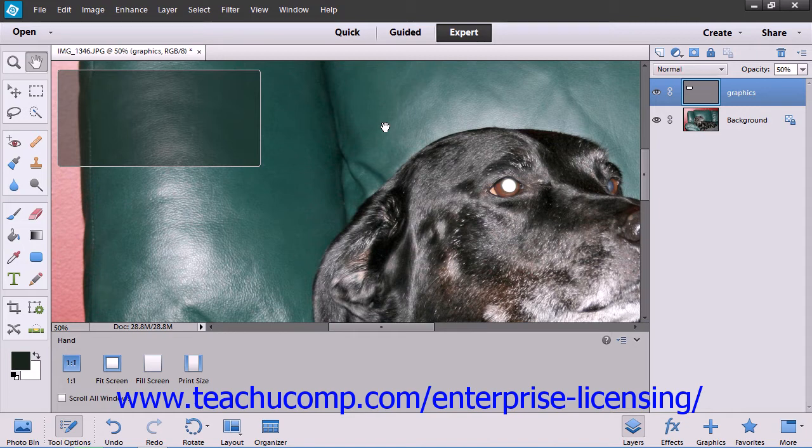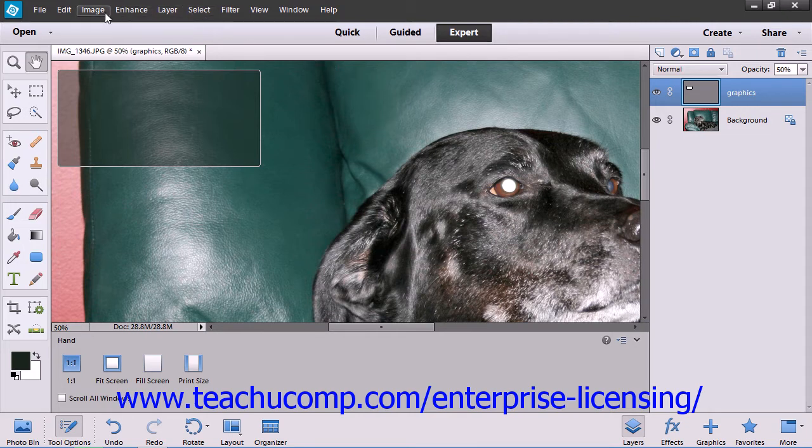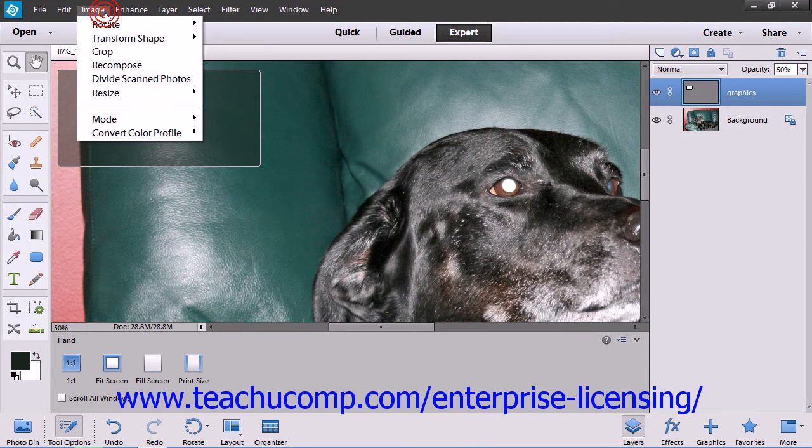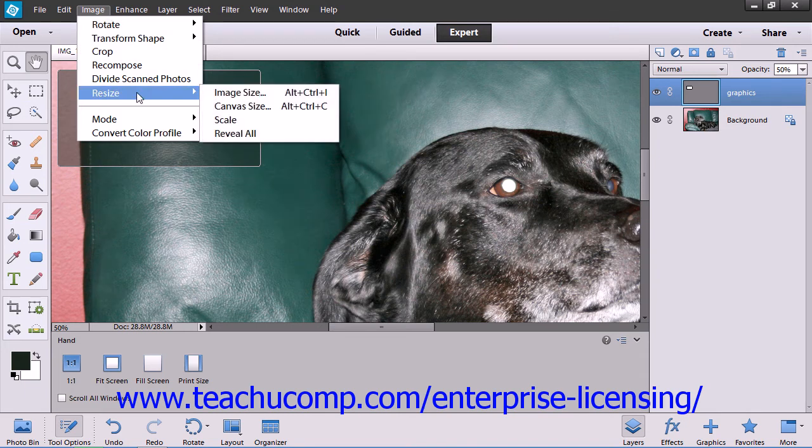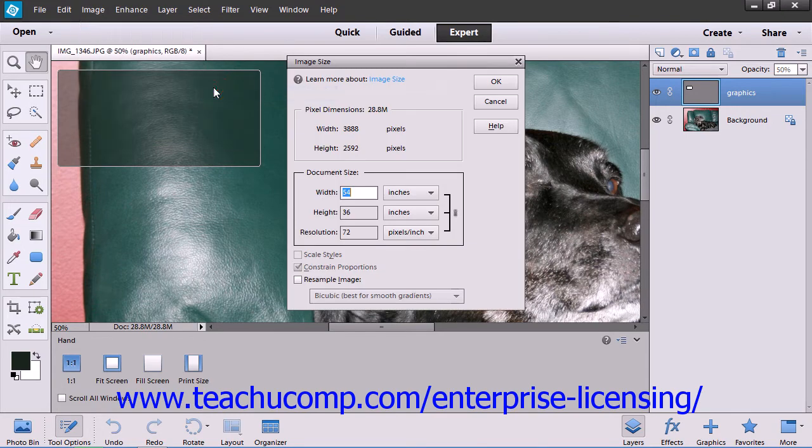You can make adjustments to the size of an image by using the Image Size dialog box. You can access this dialog box by selecting Image from the menu bar, rolling down to the Resize command, and then choosing the Image Size command from the side menu that appears.